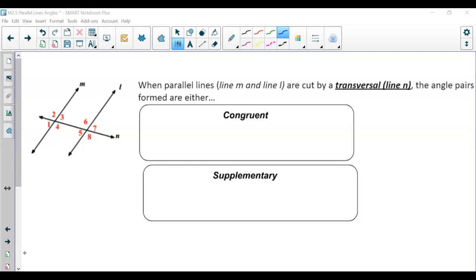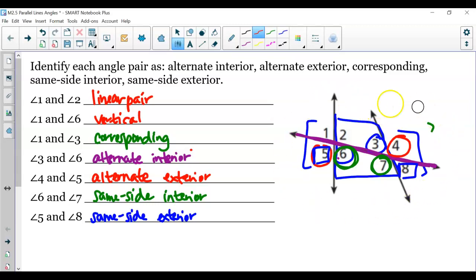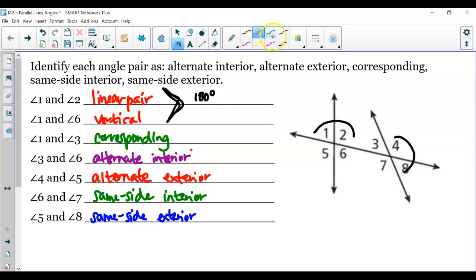Now when we have parallel lines — like line m and line l are parallel — and we cut them with a transversal (line n), the angles formed are either congruent or supplementary, but only when you have parallel lines. The only situation where it doesn't matter if they're parallel or not are the first two: linear pairs are always supplementary, adding up to 180 degrees, and vertical angles are always congruent regardless of whether lines are parallel.